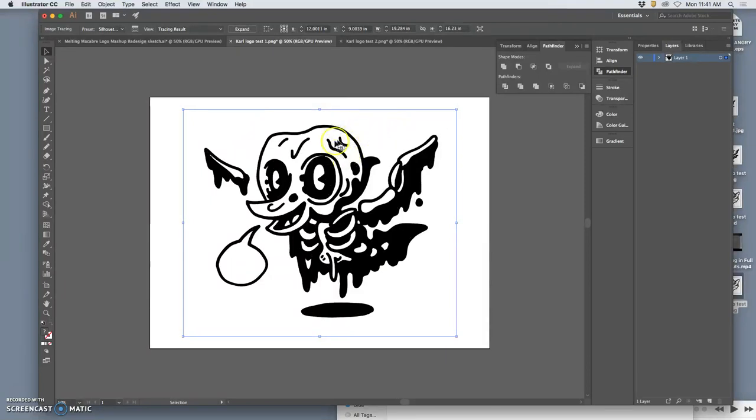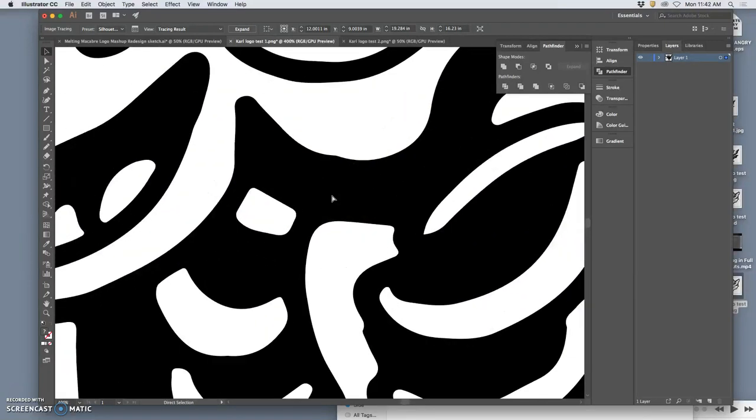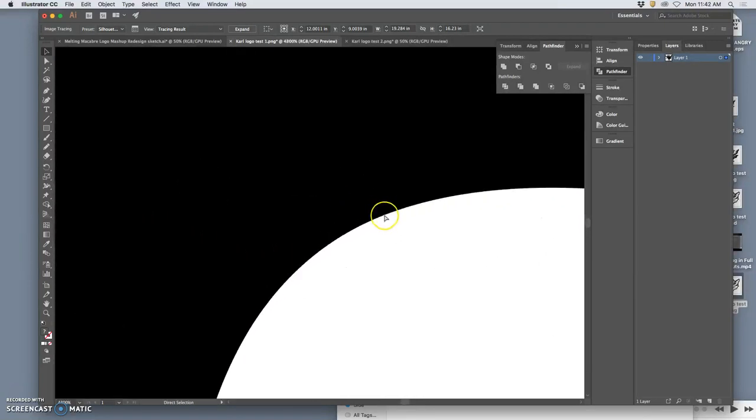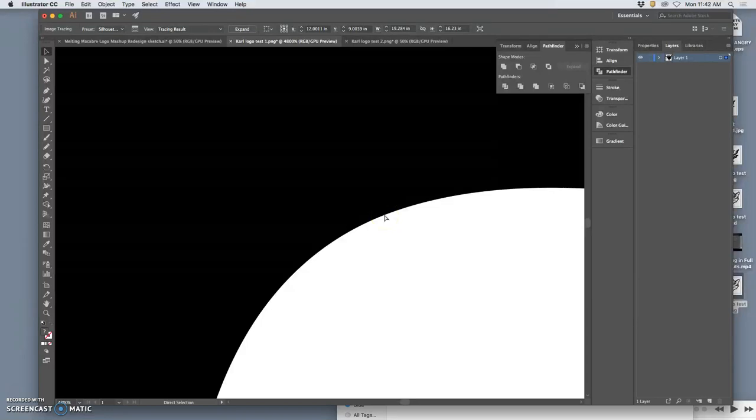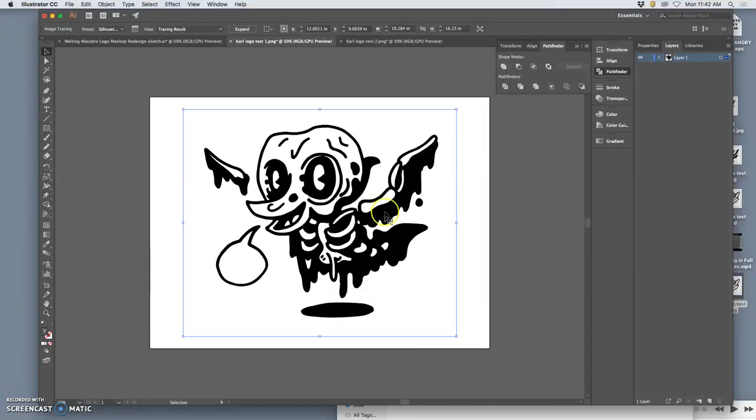And right now it's just previewing it for me. But you see immediately how much it cleaned it up and smoothed it out. And now, just in the preview, you can see how those are now vectors. It's no longer my scan.